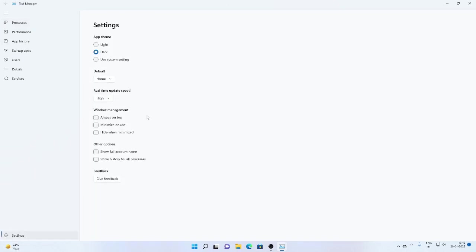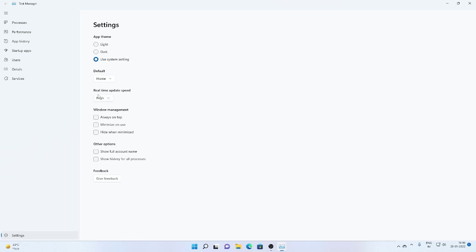In settings, we can change the app theme from light to dark or use system settings. The change is not reflected now, I think because Windows version is not activated.